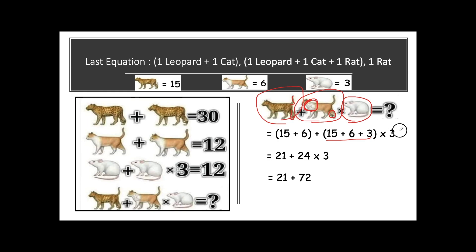Now solving the equation using the BODMAS rule: first solve brackets, then multiplication, then addition, then subtraction. In the first bracket: 15 + 6 = 21. In the second bracket: 15 + 6 + 3 = 24, which is then multiplied by 3. So 24 × 3 = 72. Finally, 72 + 21 = 93. Friends, we have solved this puzzle!